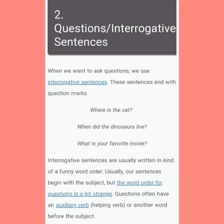The second type of sentence is the interrogative sentence, or questions. When we want to ask questions, we use interrogative sentences. These sentences end with question marks. For example: 'Where is the cat?' 'When did the dinosaur sleep?' 'What is your favorite movie?'